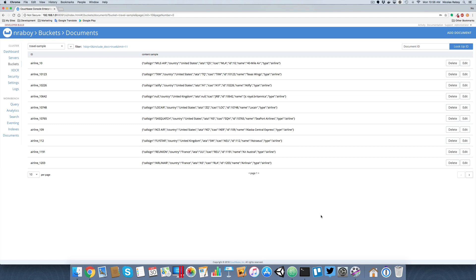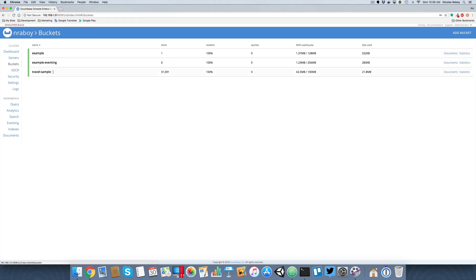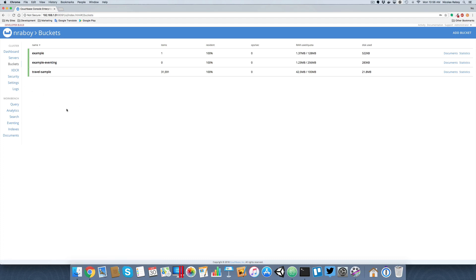I do have a bucket here. This is the travel sample bucket. You can actually access this through any installation of Couchbase. If you go to buckets, you can see that I do have travel sample with about 32,000 records. If you don't have the travel sample bucket, you could always enable it through the settings of your Couchbase cluster.